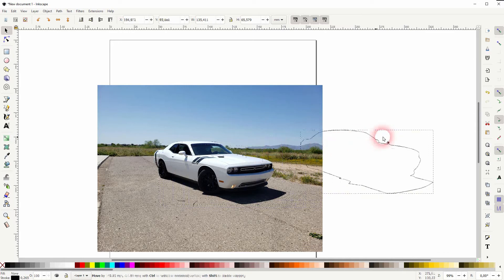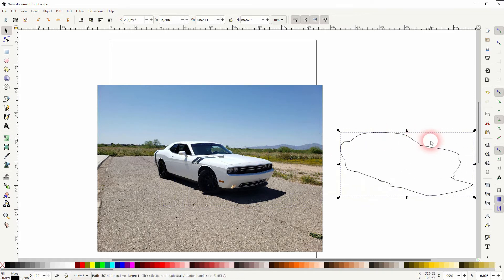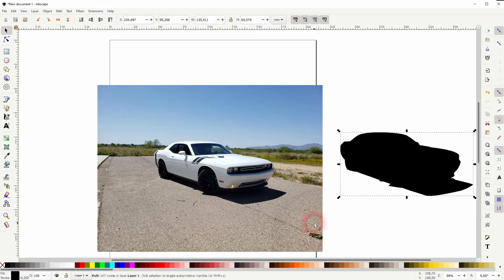All right, when you've done that, let me zoom out a little bit. You can see we've created this outline. You can now give it a black fill and you've got your silhouette.